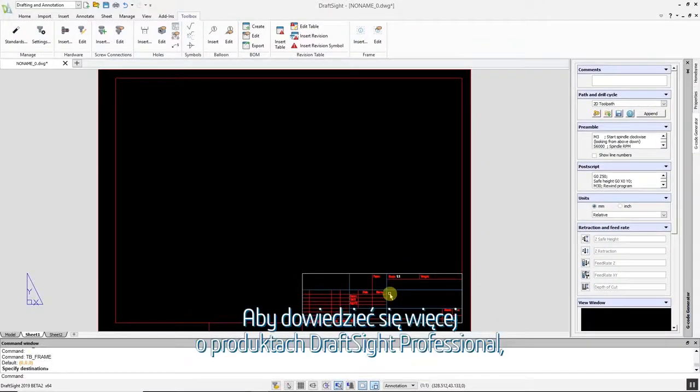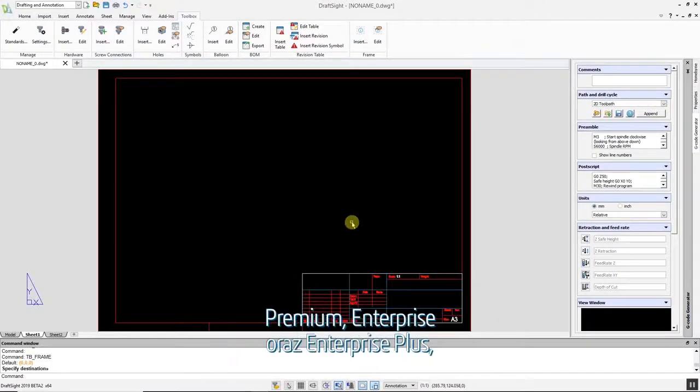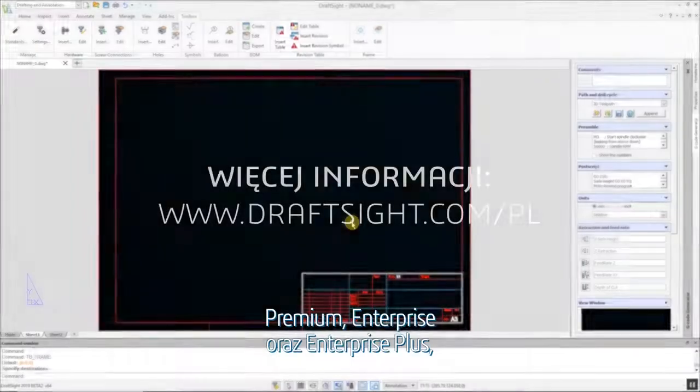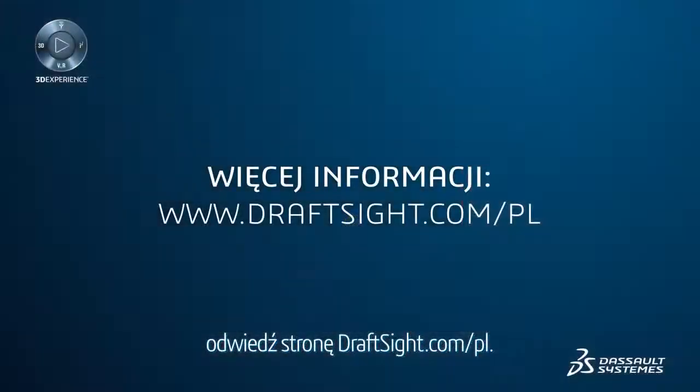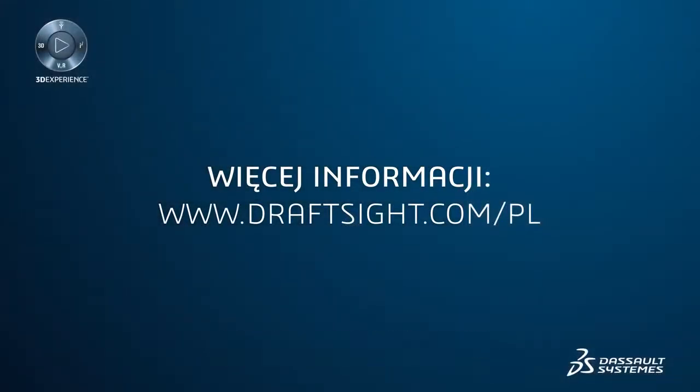To learn more about DraftSight Professional, Premium, Enterprise, and Enterprise Plus products, visit DraftSight.com.